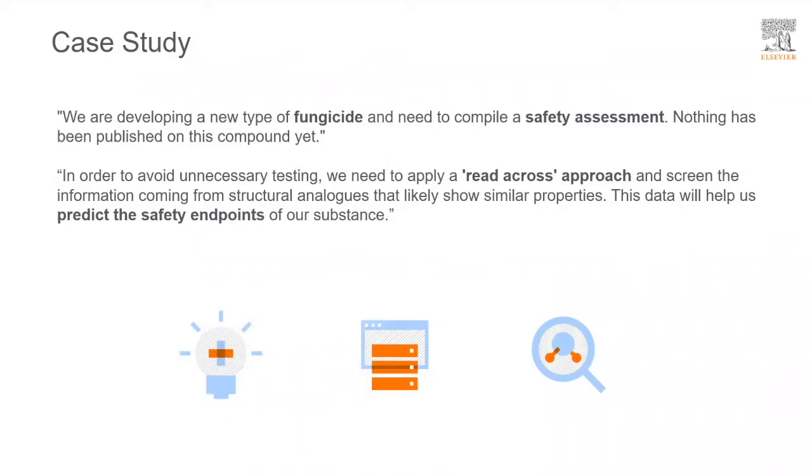Just to give a little bit of context, we are developing a new type of fungicide and need to compile a safety assessment. Nothing has been published on this compound yet.